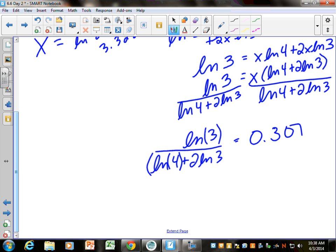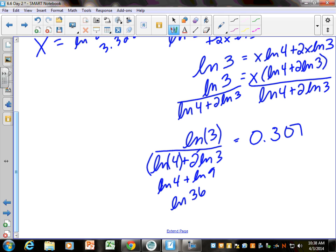Just using our properties on the bottom, you could make this LN of 4 plus LN of 9, because 3 squared is 9. Then you could make that LN of 4 times 9, which is LN of 36. So LN of 3 divided by LN of 36 gives you the same thing. You don't have to do that — I'm just showing you that you could if you want to be fancy.